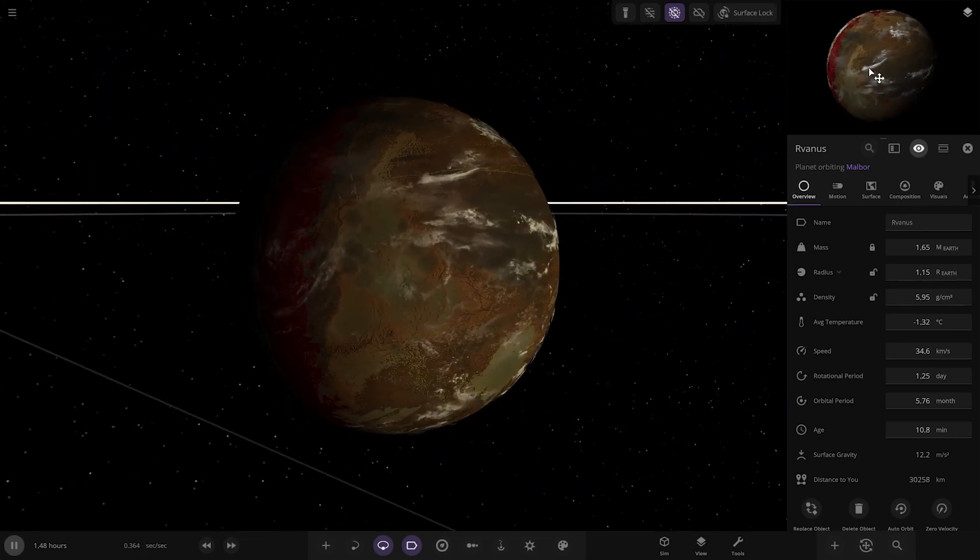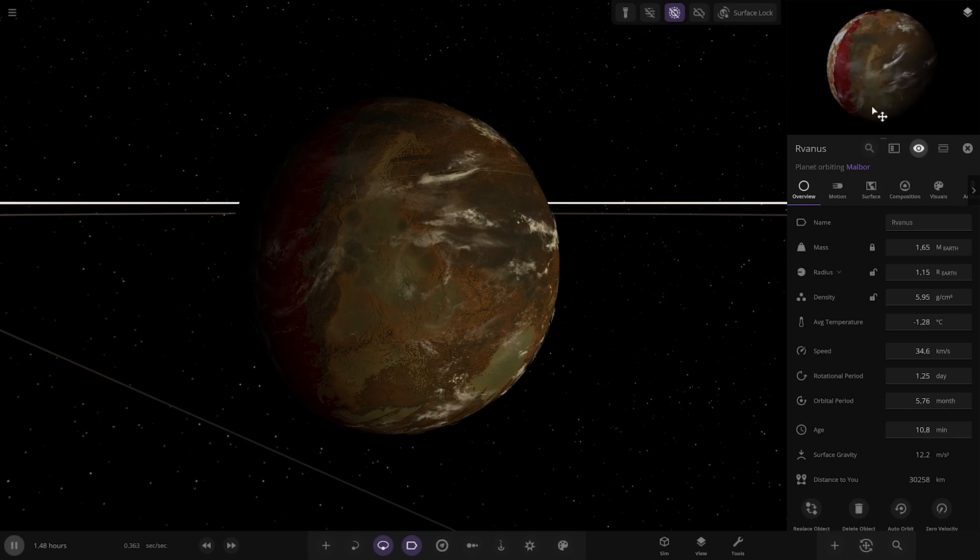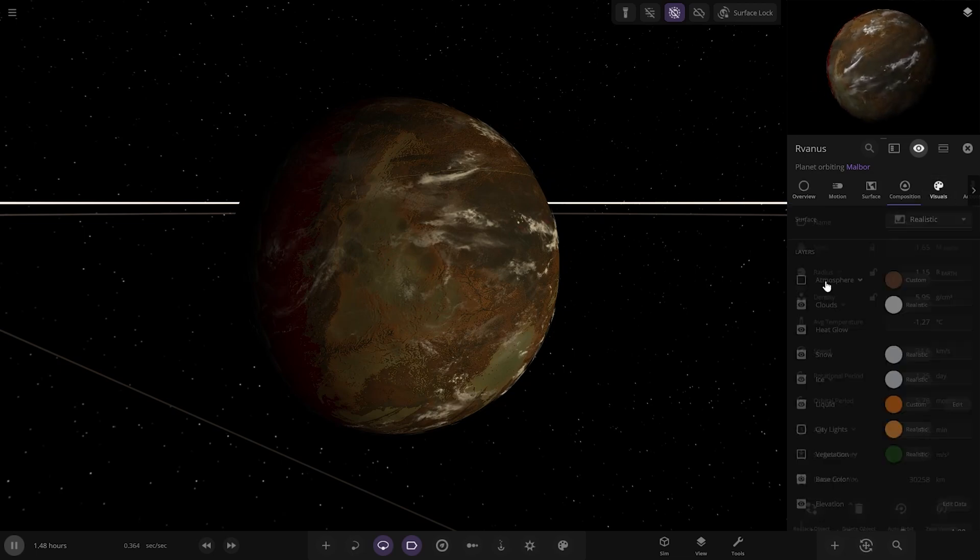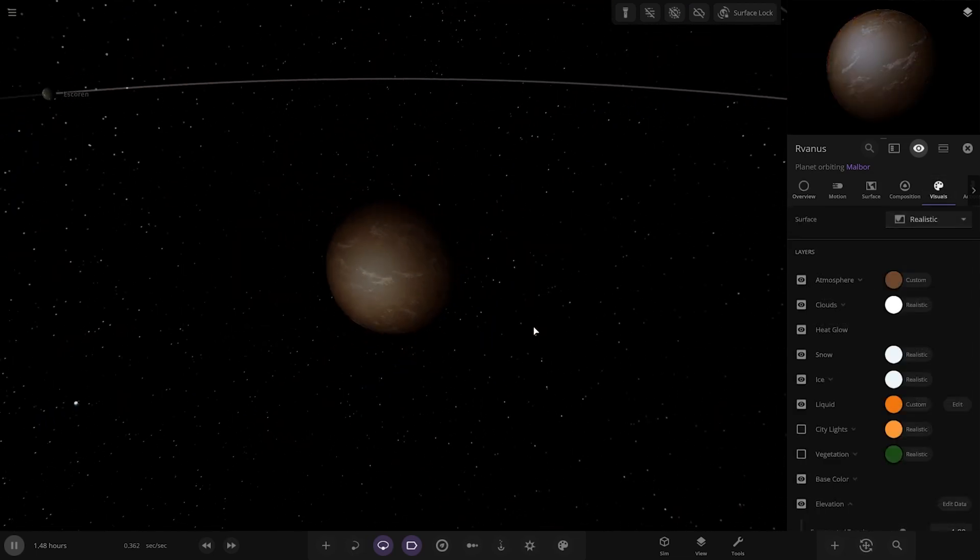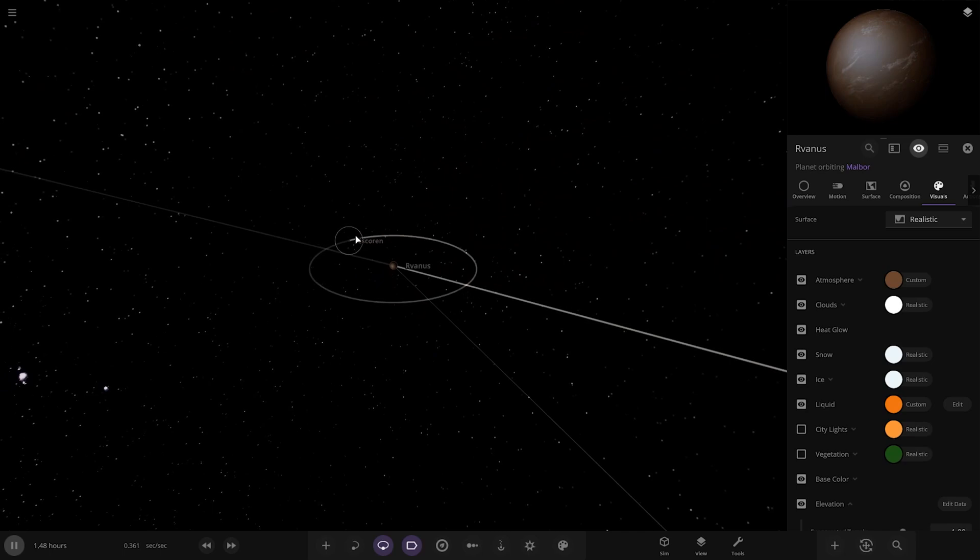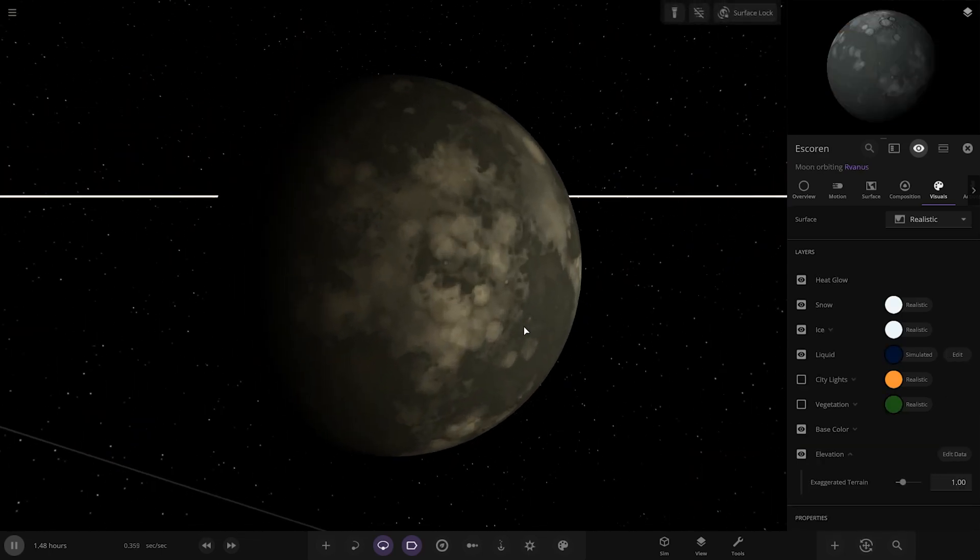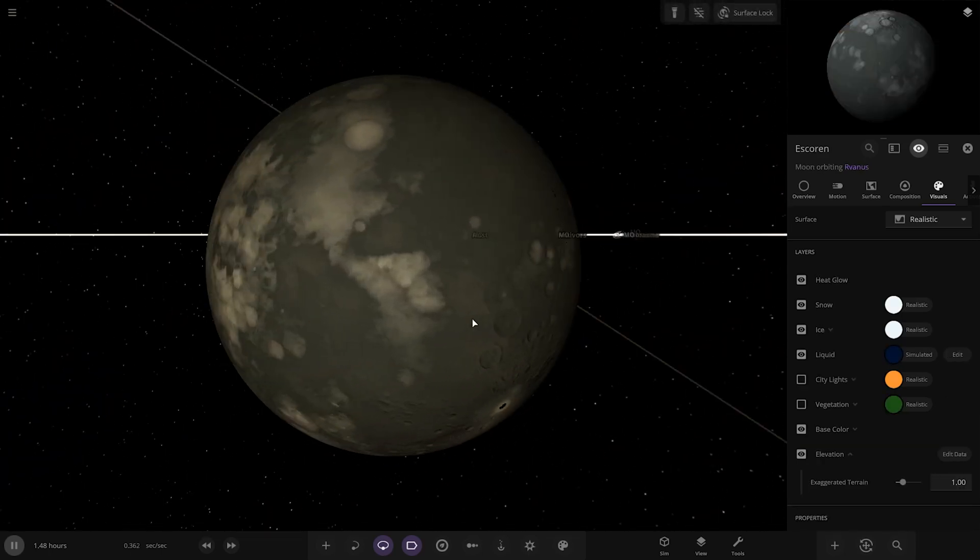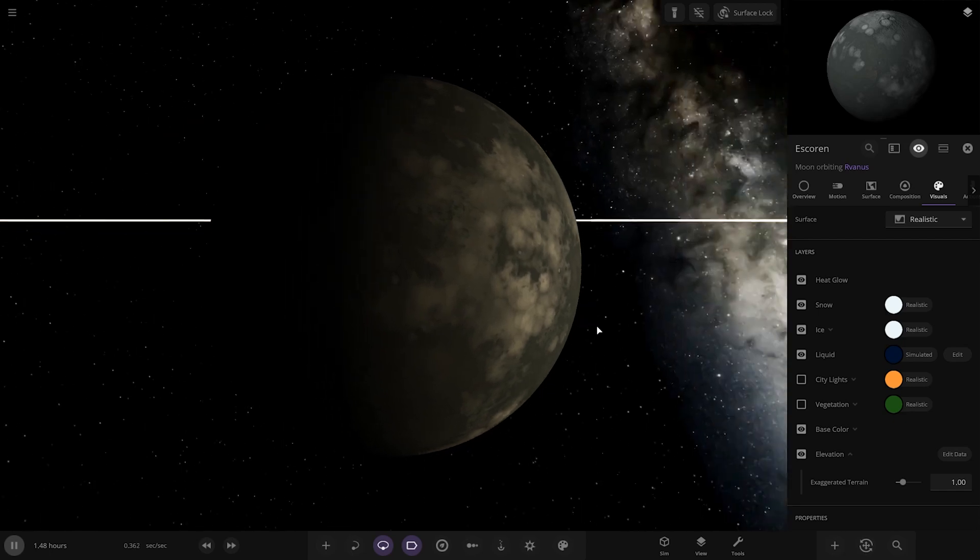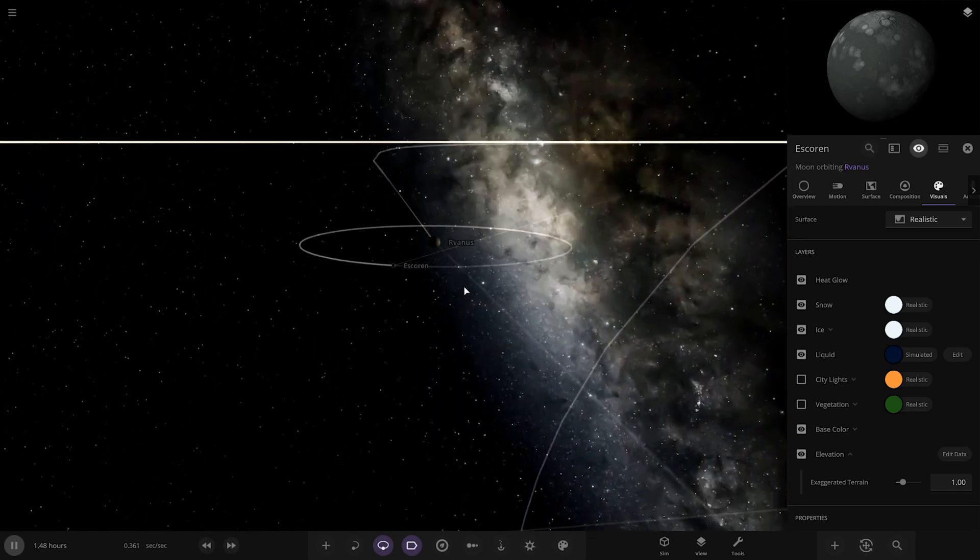Looks like it's tidally locked as well. Yeah, it's definitely tidally locked. So a pretty ruined looking world by the looks of things. There's its moon actually alongside it. Very nice.